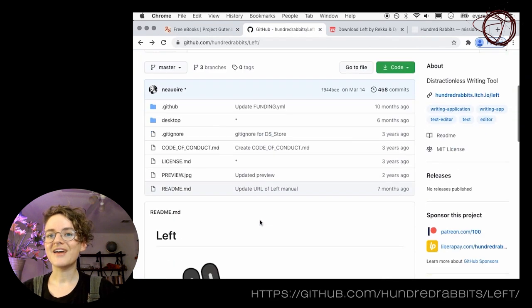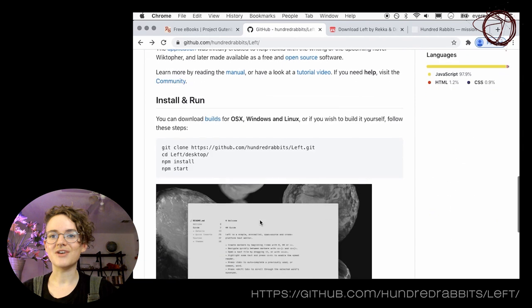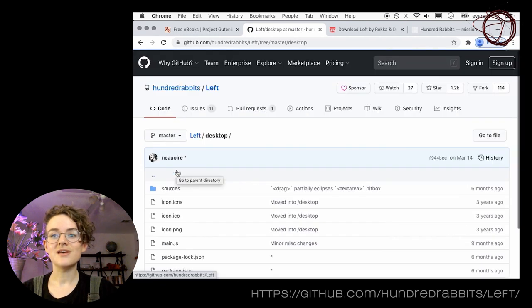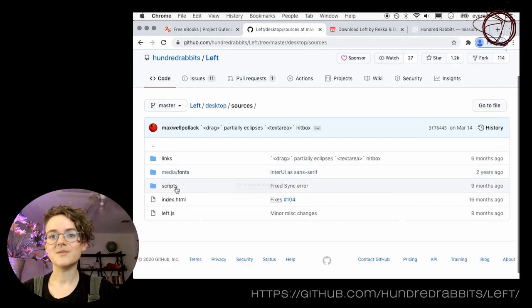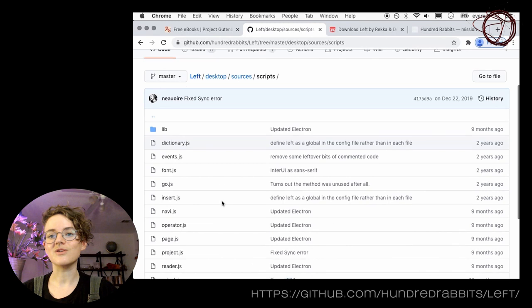Like everything else I've showcased, LEFT is open source, so you can always learn from it or customize it into something new.